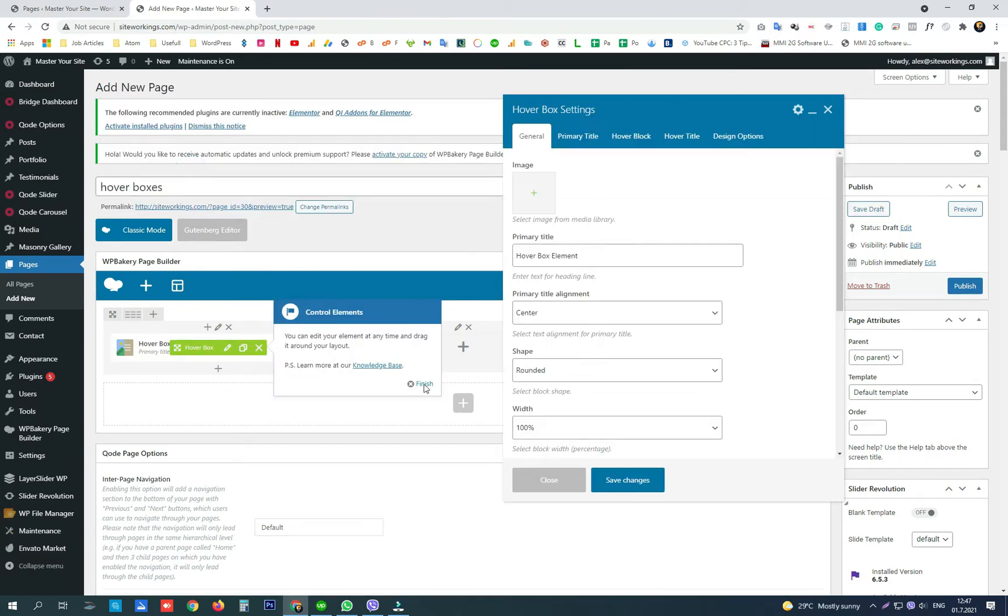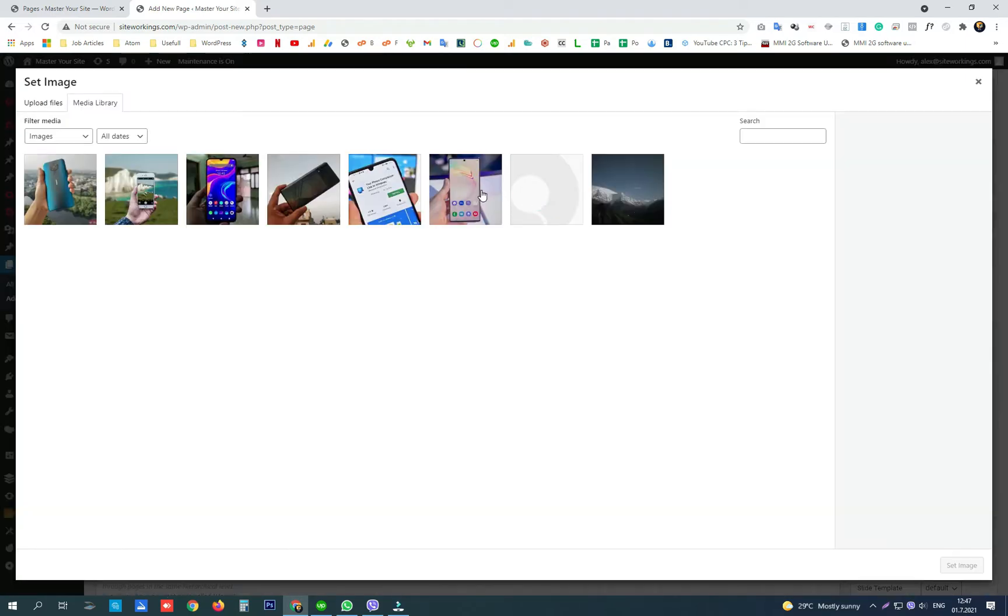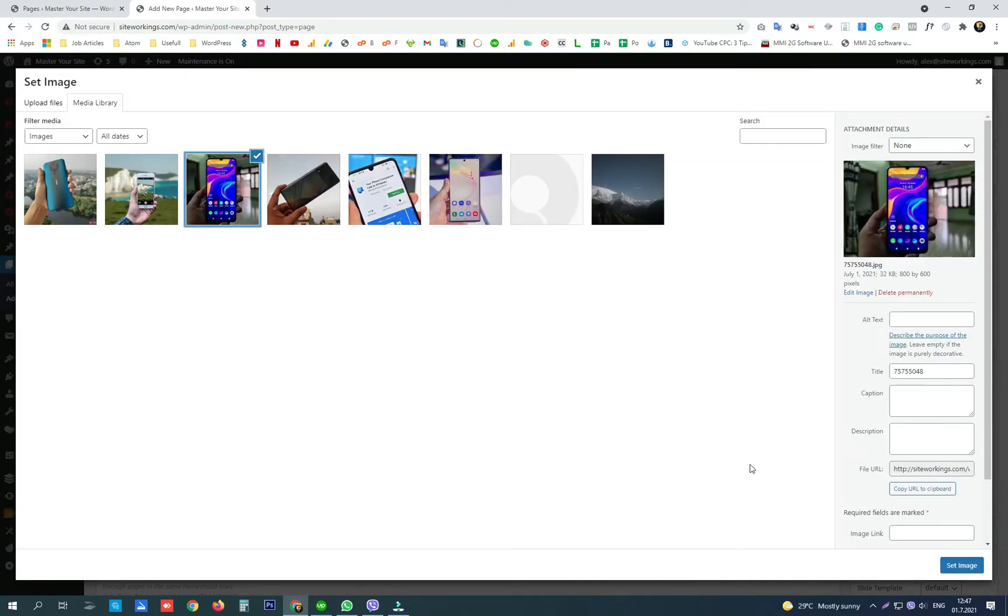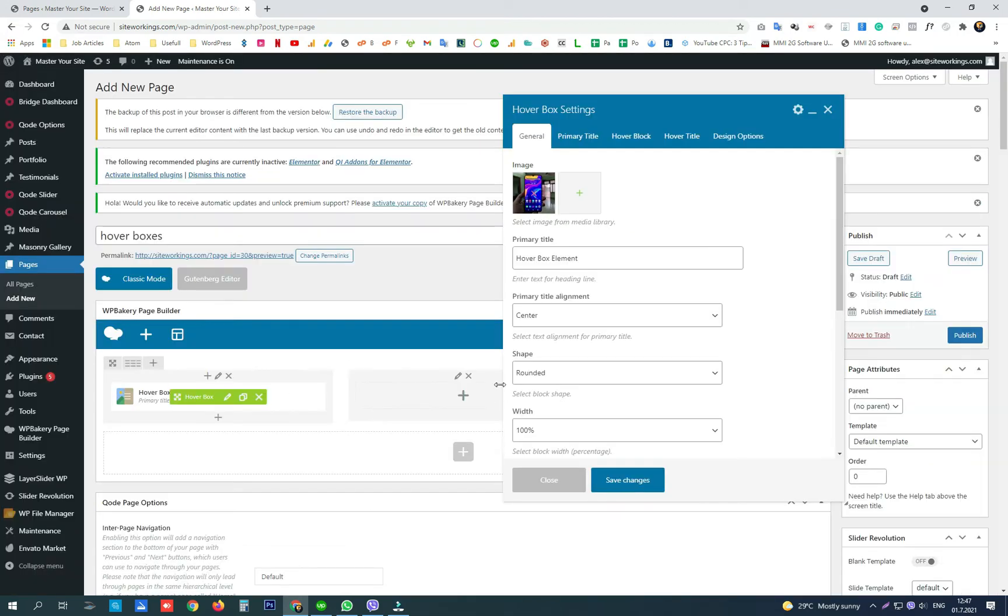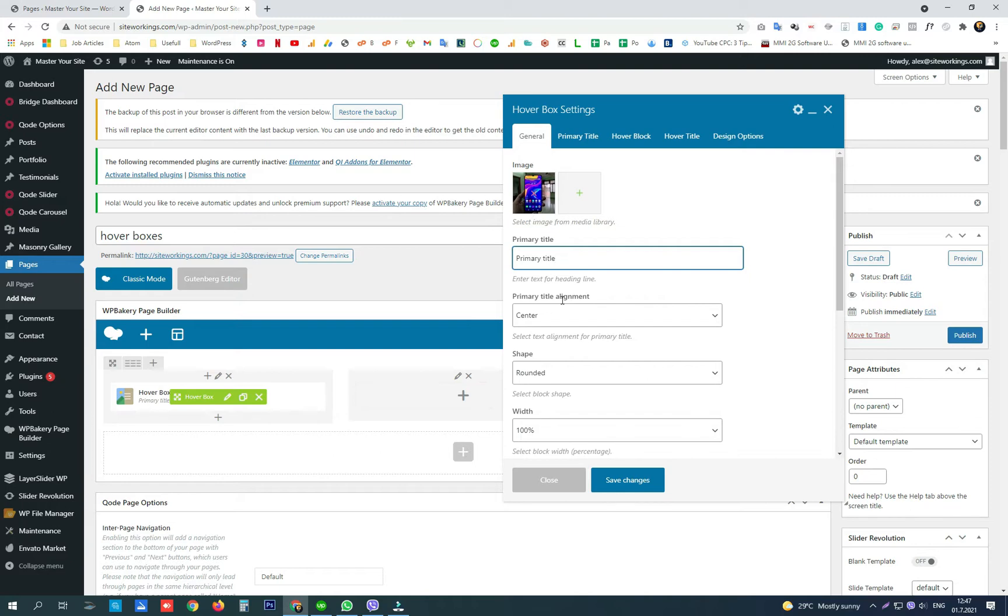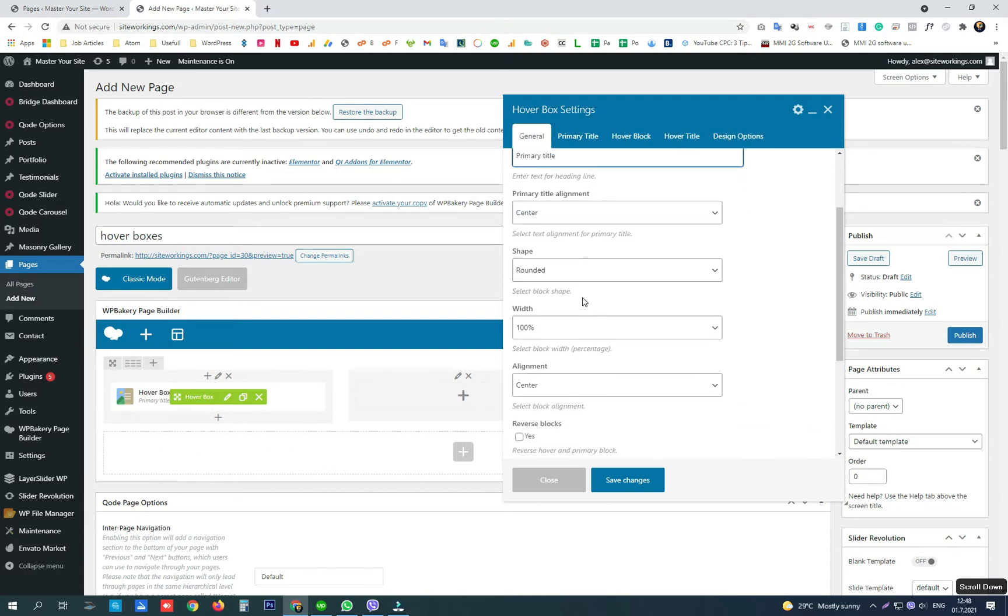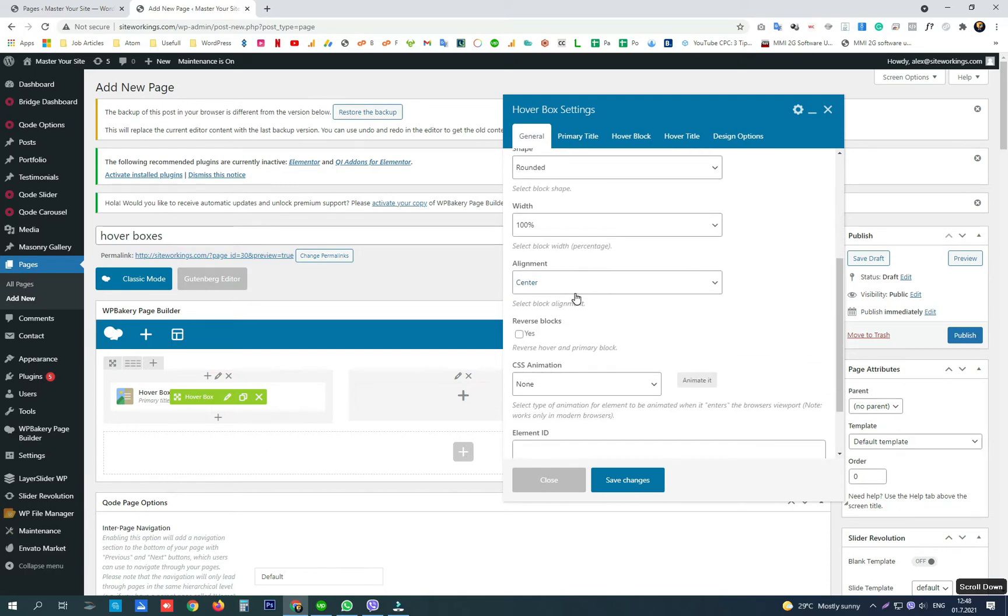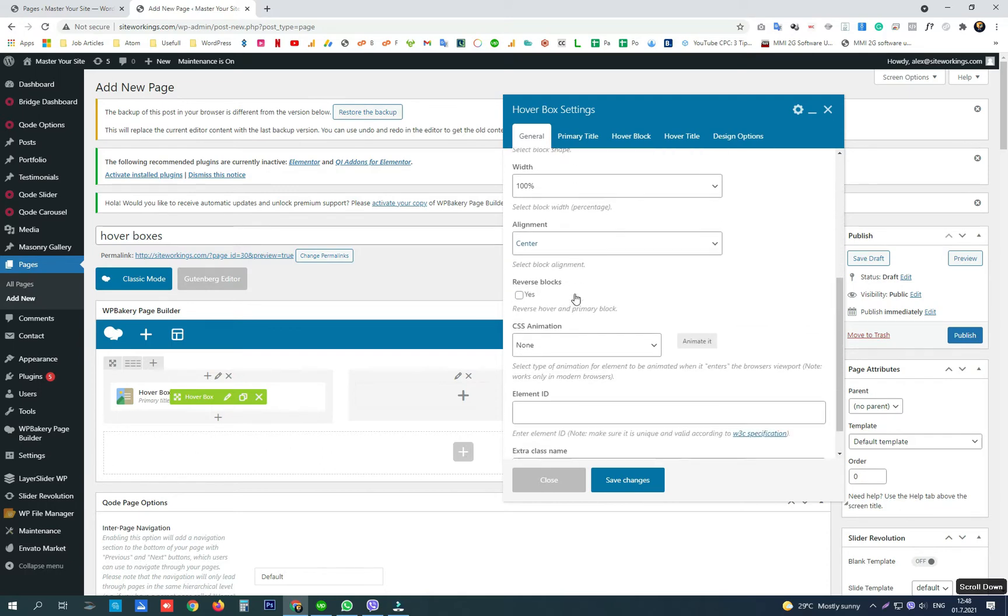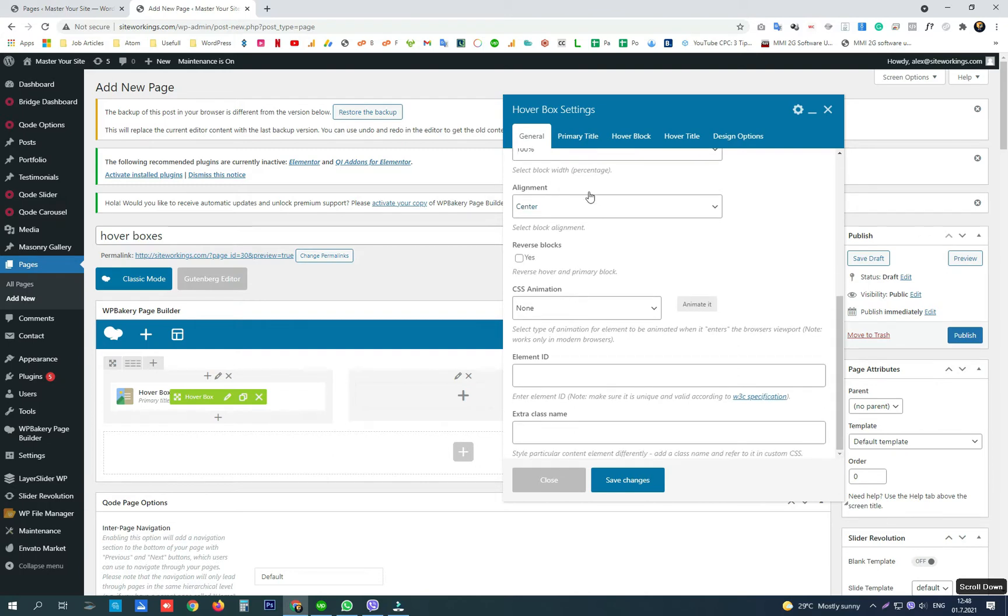Here is the first one, the hover box, where we can use an image. We can add a primary title, choose the primary title alignment, select the shape of the box, and set the box alignment.